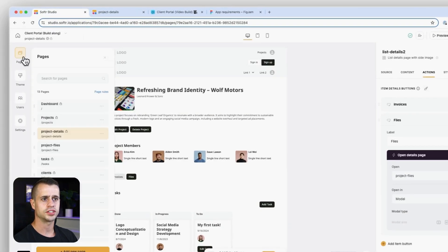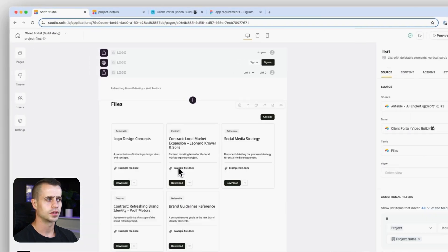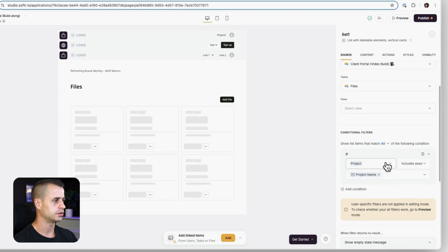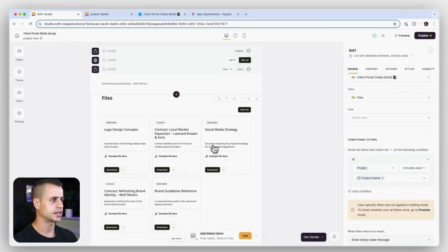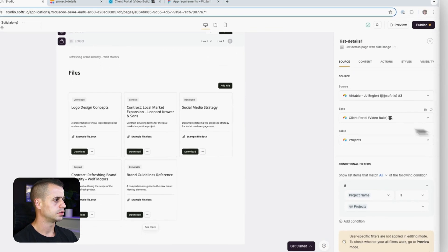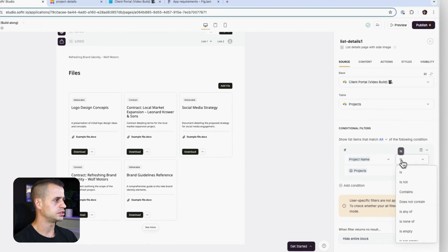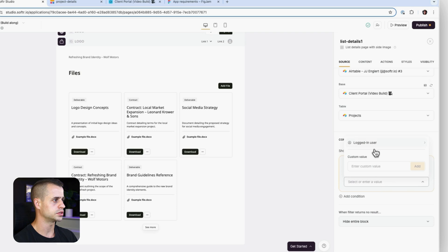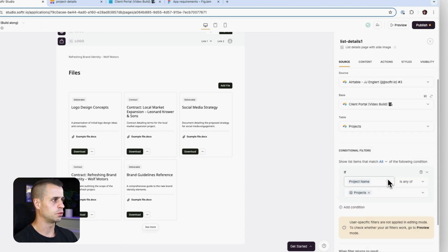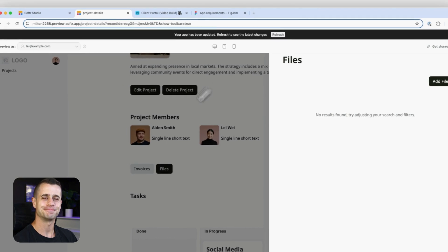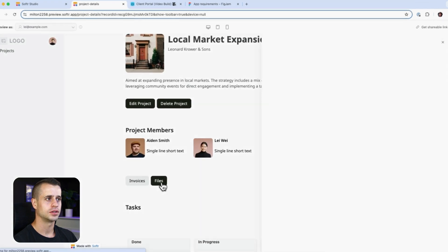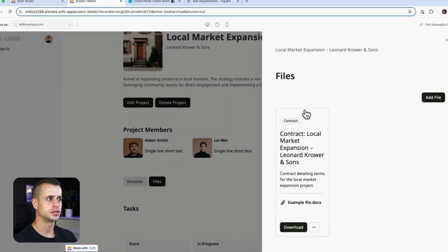In our project files page, let's start there. For the list details block I'll change the filter to 'includes exactly project name'. For the files listing block, I'll change the operator to 'is any of' and set it to projects - making the filter a little looser. Let's see if that works... and there it is! Files are now appearing.